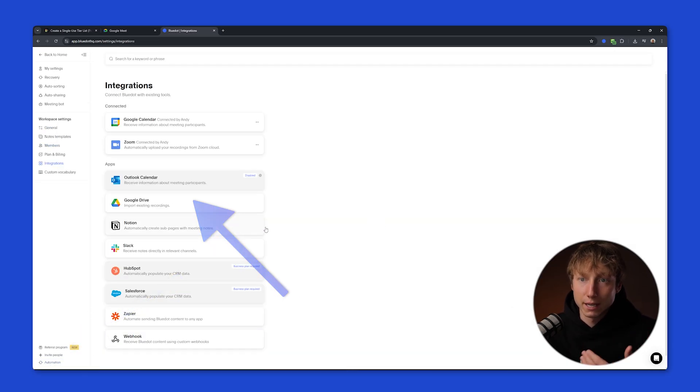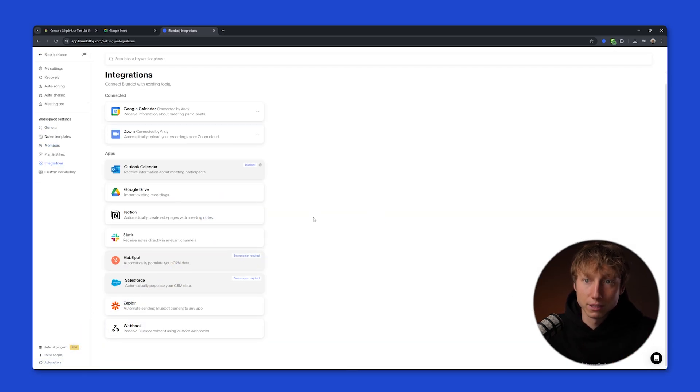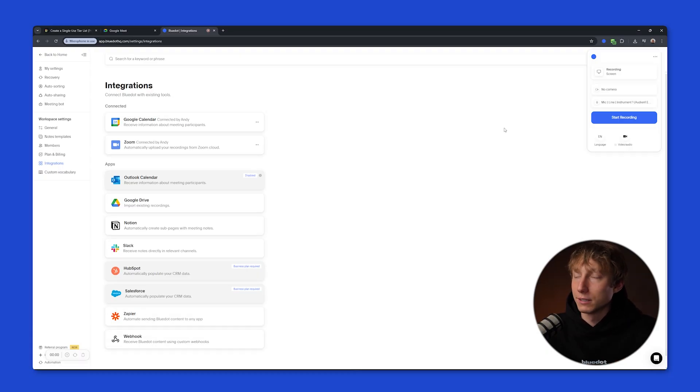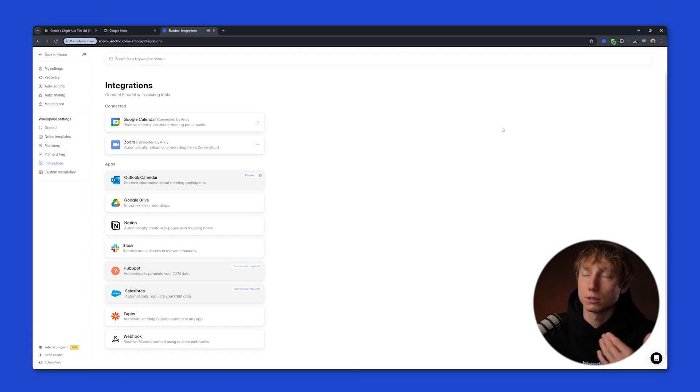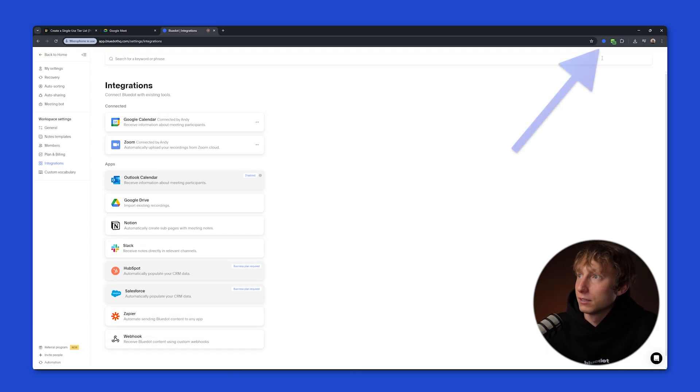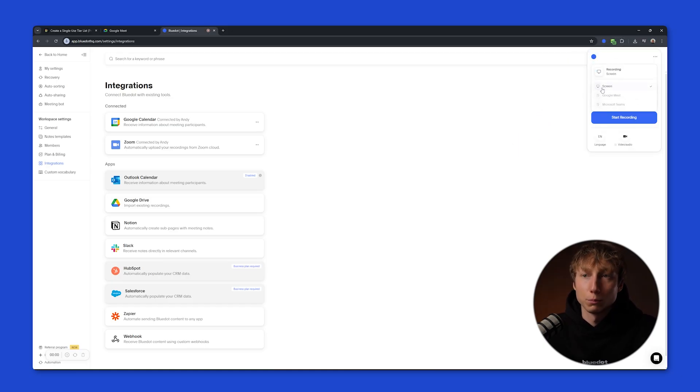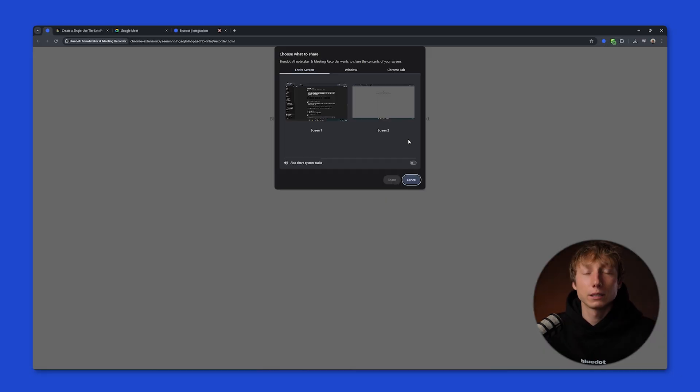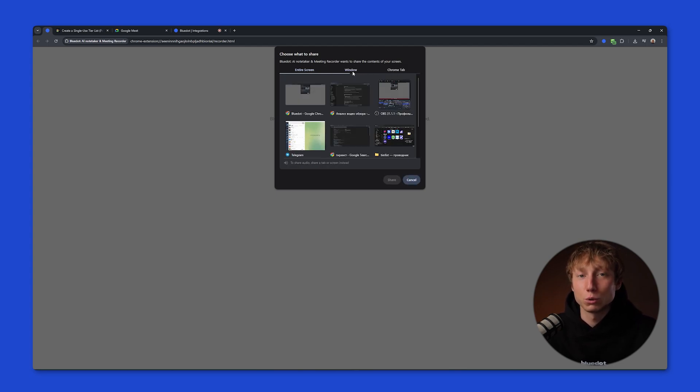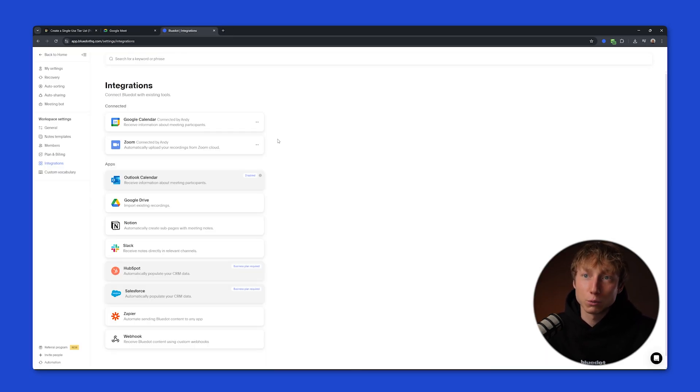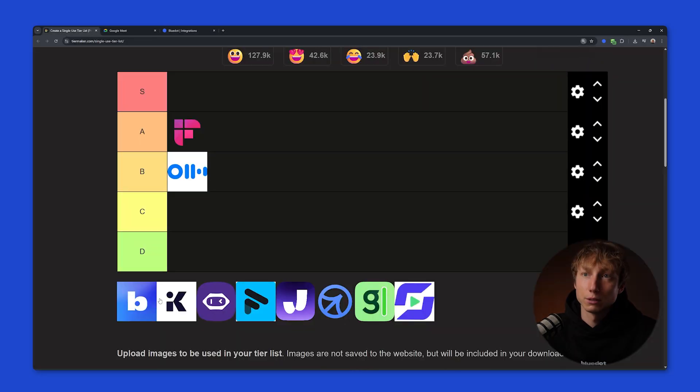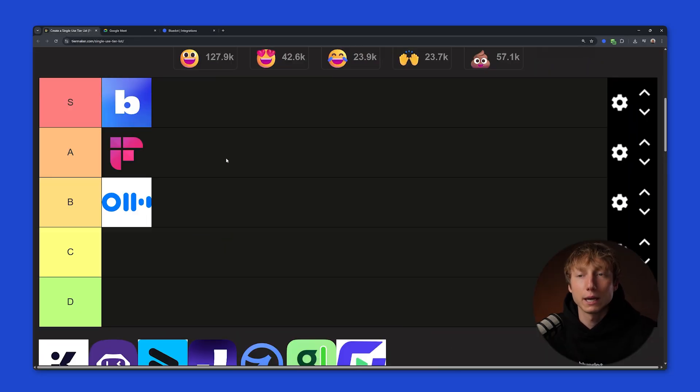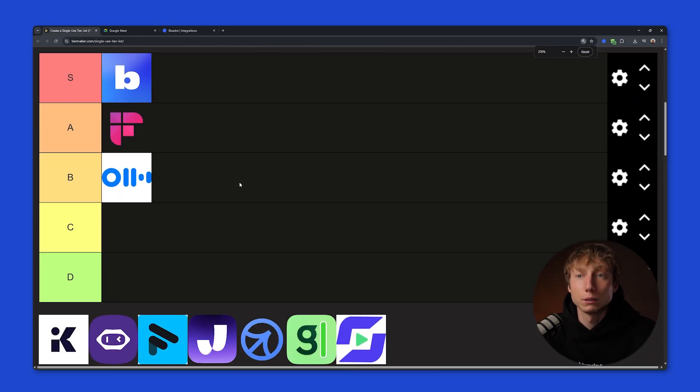You can connect Slack, HubSpot, Salesforce, Zapier, or a webhook. And you can also record your in-person meetings, record lectures, or simply record your screen. To do this, just click here, select screen, hit start recording, and Blue Dot will record your screen. And that's still not all. But if I start listing all the features of this tool, our video would end up being only about Blue Dot. That's why I'm putting Blue Dot in the S tier, and with Blue Dot, you can fully test everything on the free plan.